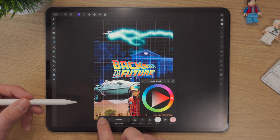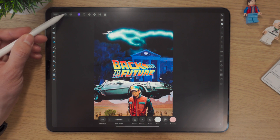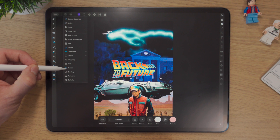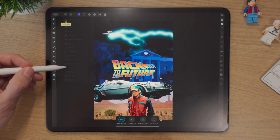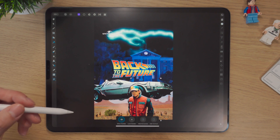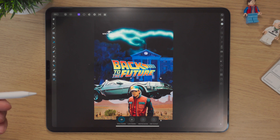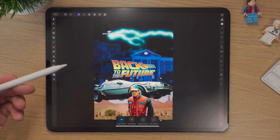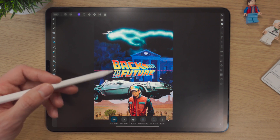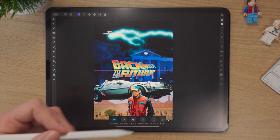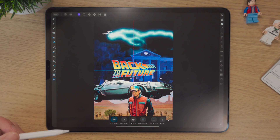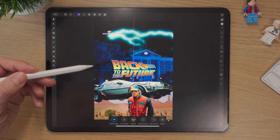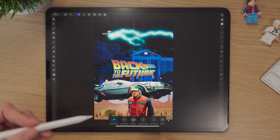I'm going to hide that grid for now because what I really want to spend more time on is guides. Guides is really powerful. If you're coming from a Photoshop background, it's more like rulers. You can simply add a horizontal guide, add a vertical one, and position them where you want.